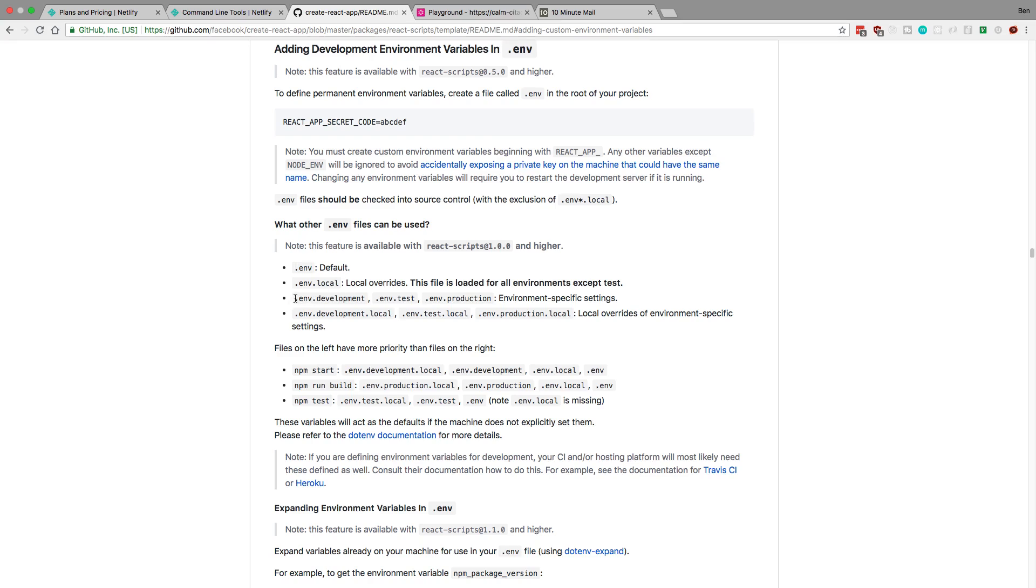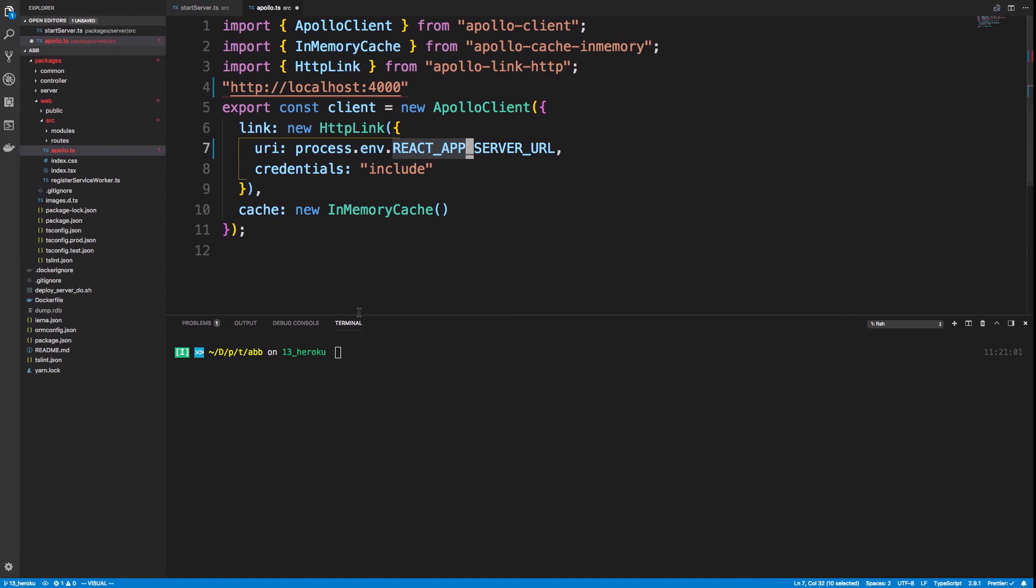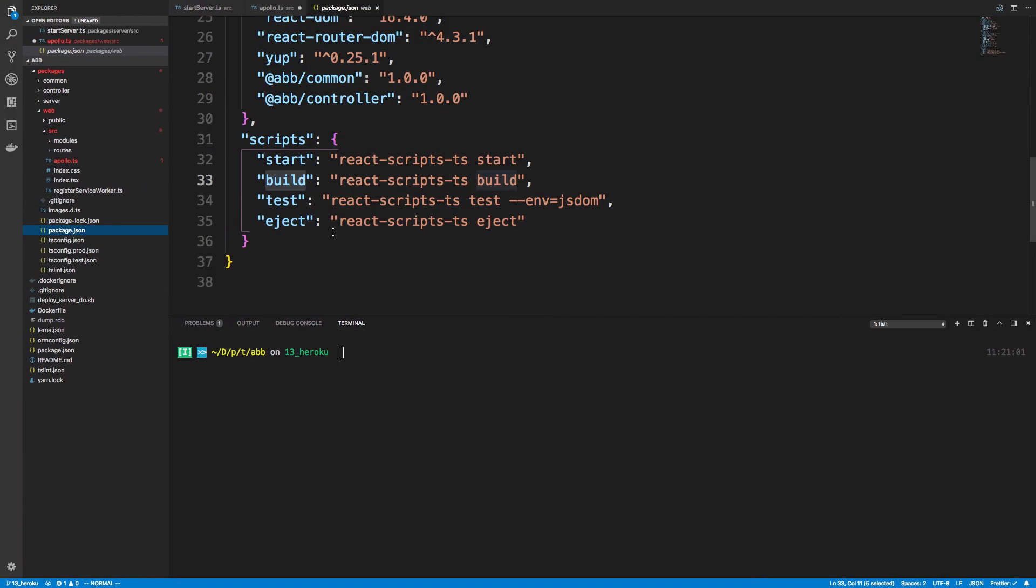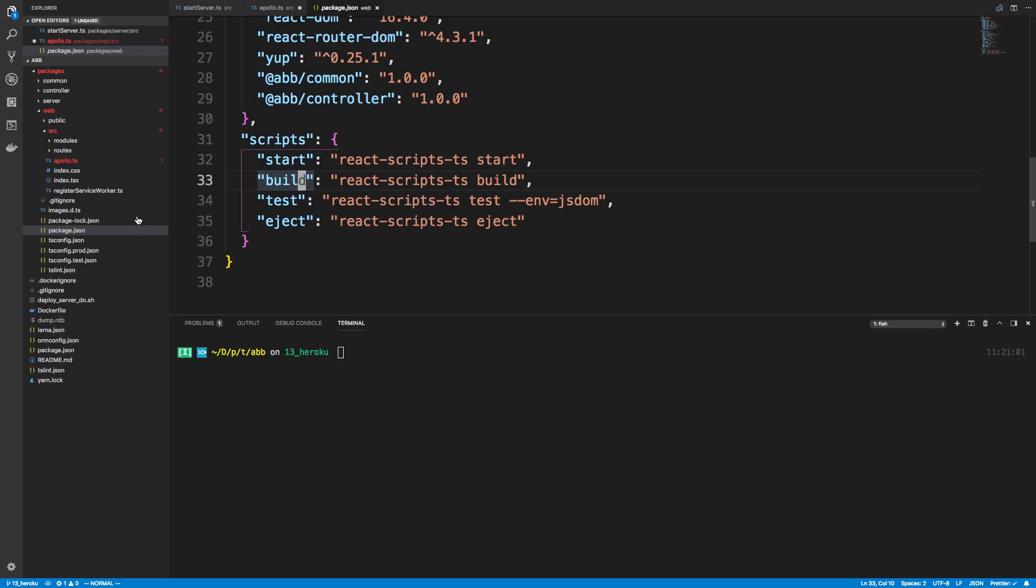So you could create a .env.development also. So what's going to happen is we're going to create one file for development and one for production. And then when we do, if we look at our package.json, if we do start, it's going to be using the development environment. If we use build, it's going to be using the production environment.